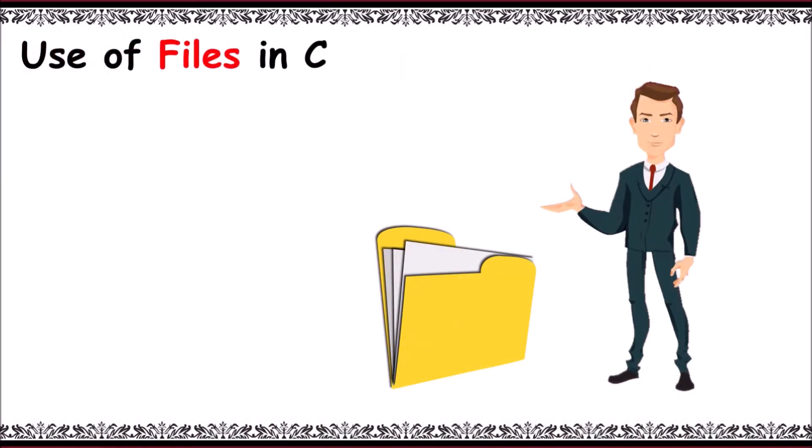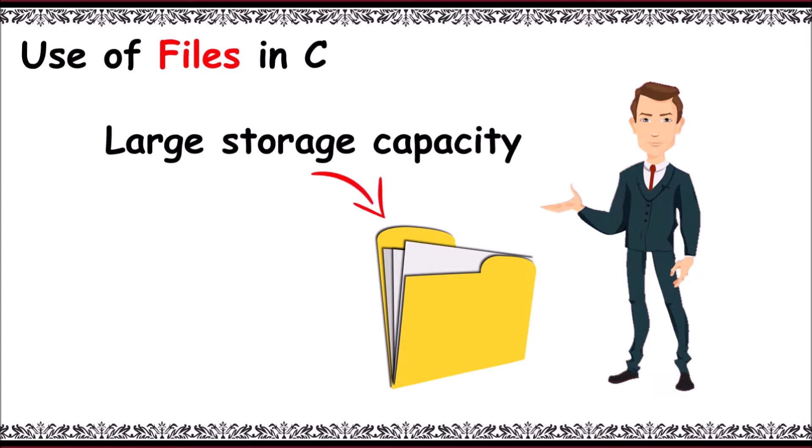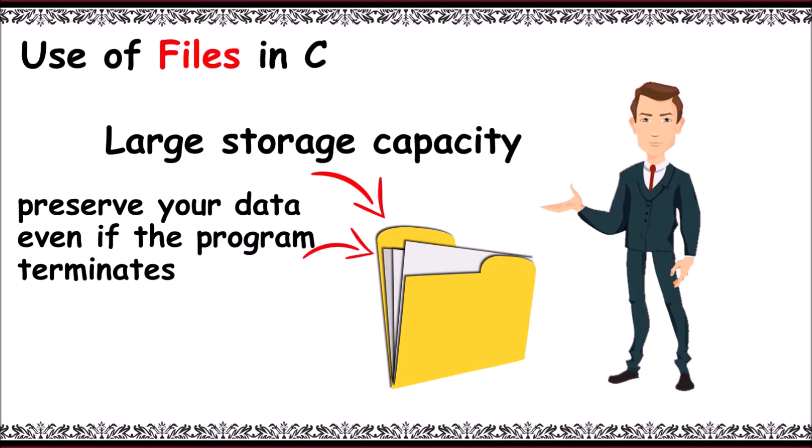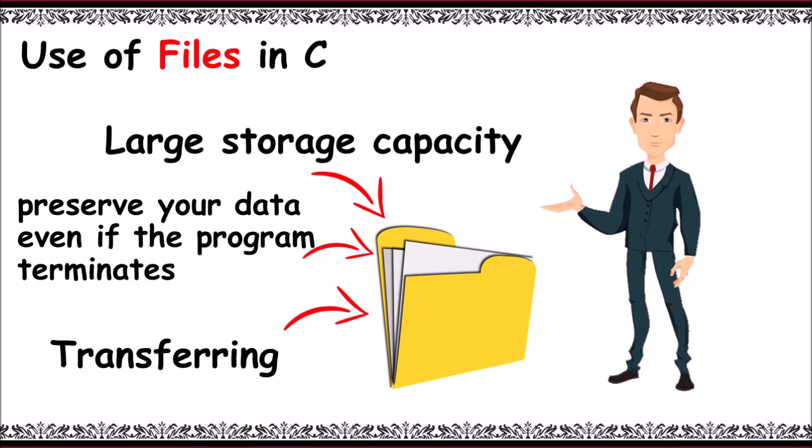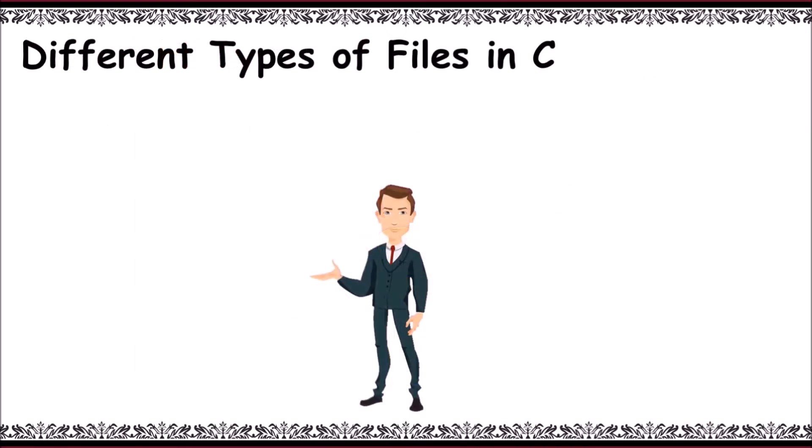One major advantage is large storage capacity, and a file can preserve your data even if the program terminates. The transferring of data from one computer to another is easy with files.